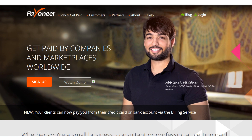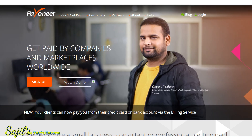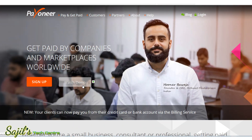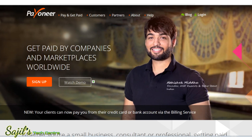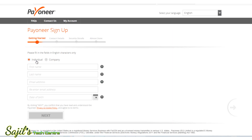Hello friends, welcome back. This is the Payoneer account tutorial. Let's create a Payoneer account. On the first page, you can click the Sign Up button. Here you can watch the YouTube demonstration of the Payoneer account. Click the Sign Up button and then choose individual account or company account.